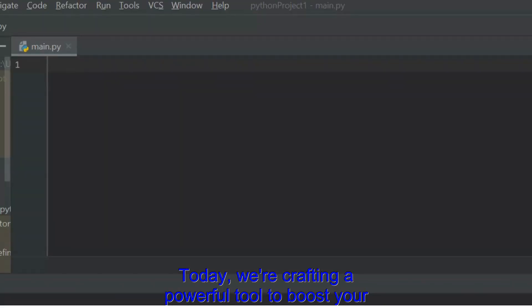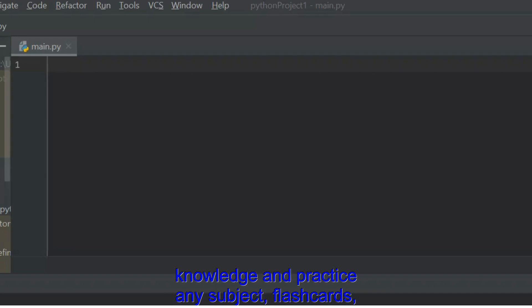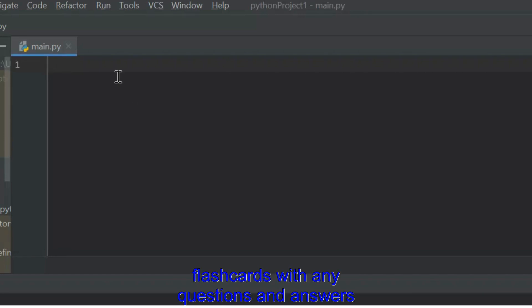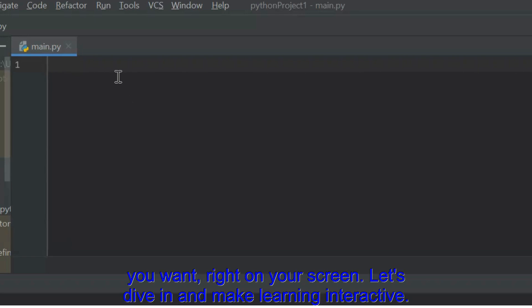Today, we're crafting a powerful tool to boost your knowledge and practice any subject: flashcards built with Tkinter. Imagine creating virtual flashcards with any questions and answers you want, right on your screen. Let's dive in and make learning interactive.